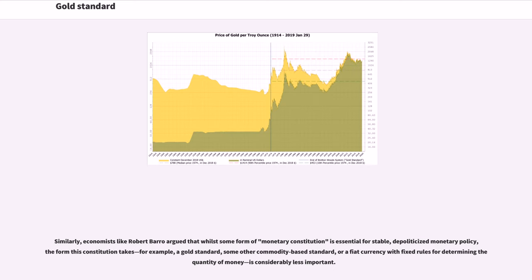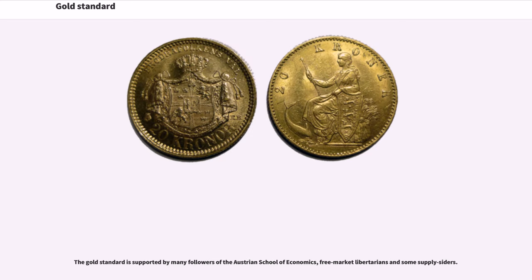Similarly, economists like Robert Barro argued that while some form of monetary constitution is essential for stable, depoliticized monetary policy, the form this constitution takes — for example, a gold standard, some other commodity-based standard, or a fiat currency with fixed rules for determining the quantity of money — is considerably less important. The gold standard is supported by many followers of the Austrian school of economics, free-market libertarians, and some supply-siders.